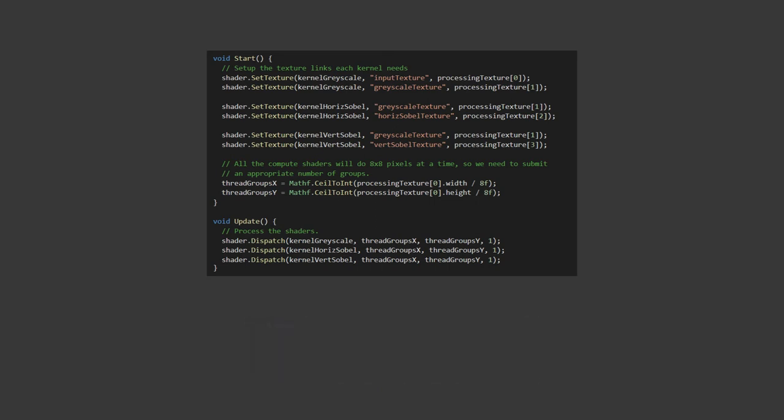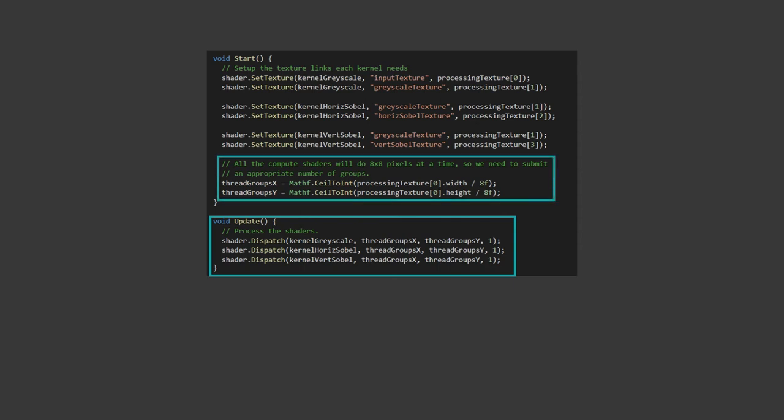In the update method, we are going to call these kernels. This is done with the dispatch method. Again, this takes the ID of the kernel you want to run, then you tell it how many times you want to run the kernel in each of the three dimensions. In our case, our kernels are all two-dimensional operating on our 8 by 8 pixels, so we need to submit thread groups X as the width of the texture divided by 8, so we cover the whole space. Similarly for Y. Thread group Z is set to 1, as we are not splitting the computation over that dimension.